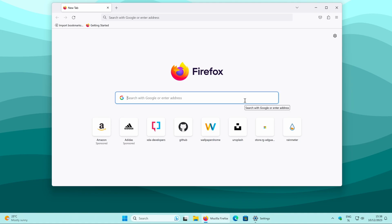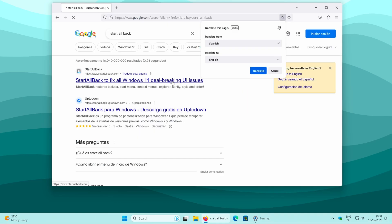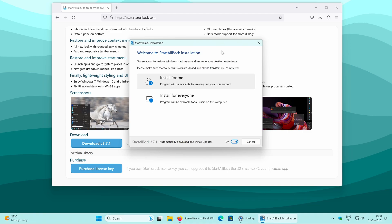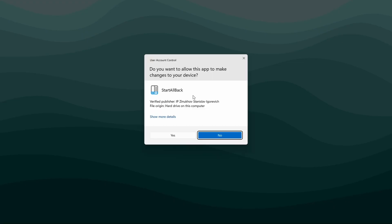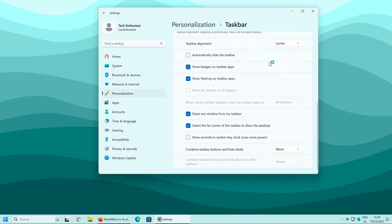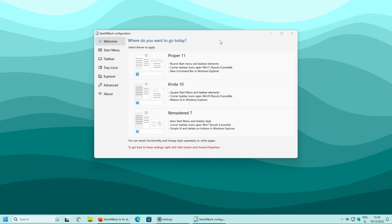We can also install a third-party tool called Start All Back. Open your web browser and search for Start All Back on Google, or just pause the video and click on the link in the video description. Click on the first link, then click the blue download button. Once you have the .exe file, click on it and the installer will appear. Select install for everyone, click yes on the administrator prompt, and it will install the program.